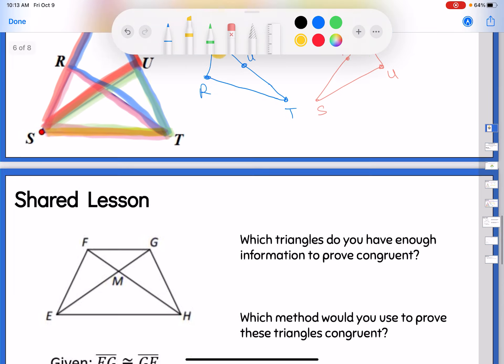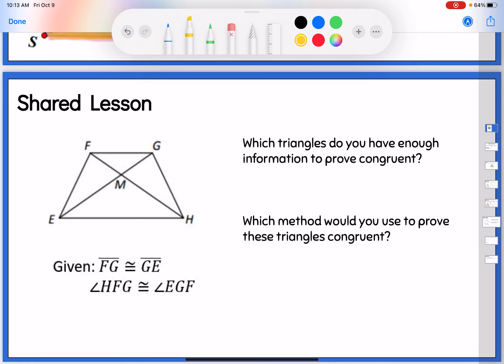Now let's start seeing how we could use that in a proof setting. Before we do a full proof, let's look at it on a proof-type setup. In this picture — which looks very familiar, just like the warm-up — we're given that segment FH is congruent to segment GE, and we're given that angle HFG is congruent to angle EGF. So FH is this one and GE is this one; angle HFG is up here and angle EGF is up here.